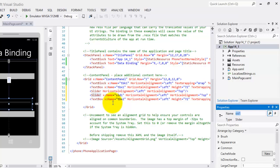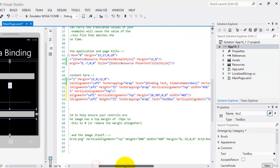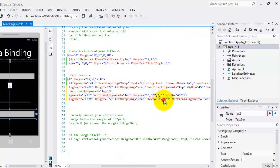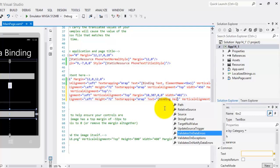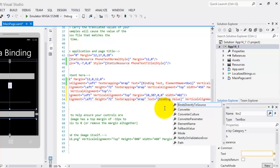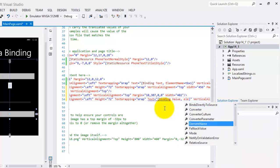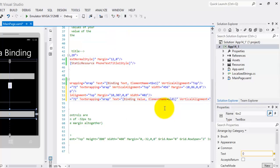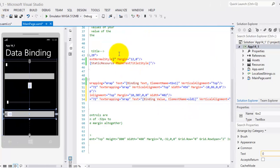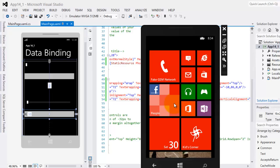So, for our binding statement, we need to go to the text property of the text box and write binding. We will use the value property of the element sld1. That's it. Now we can run it in our emulator.